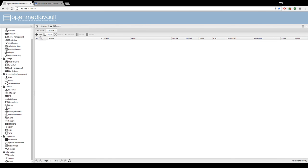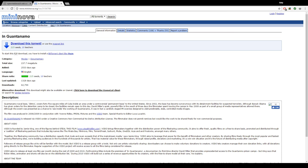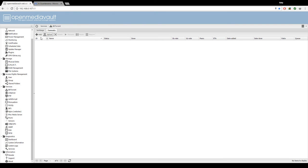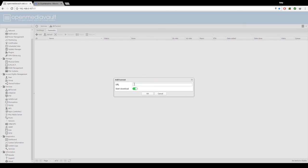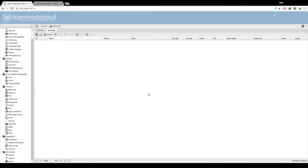So here's an example. Here, this In Guantanamo documentary video. Right-click, copy link address. Go to add, paste the URL, hit okay.